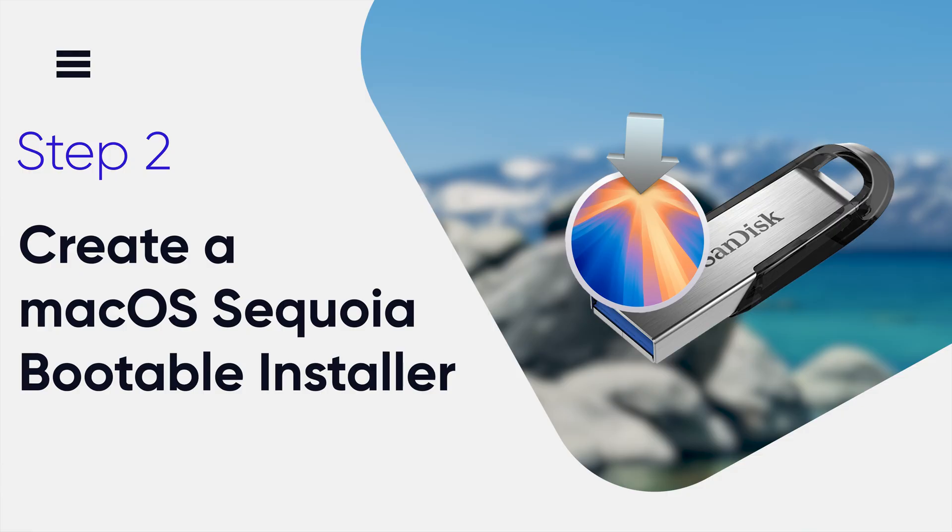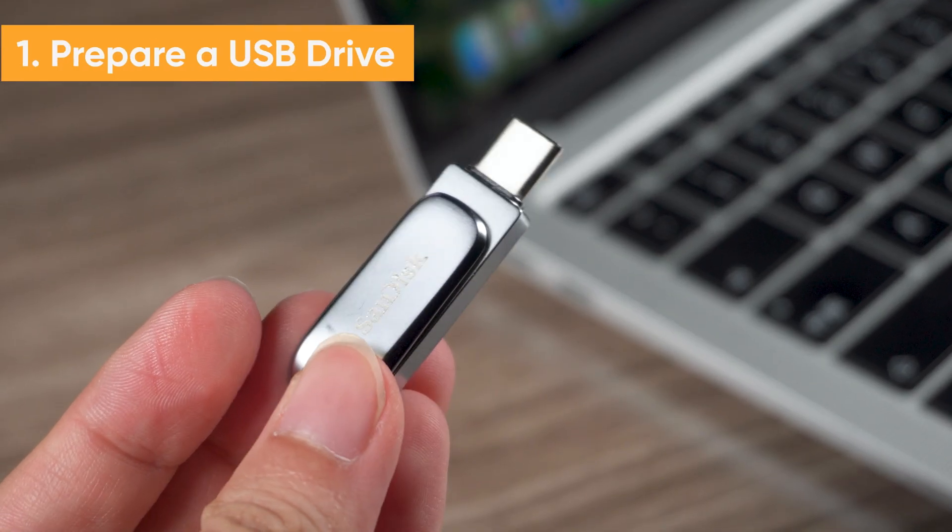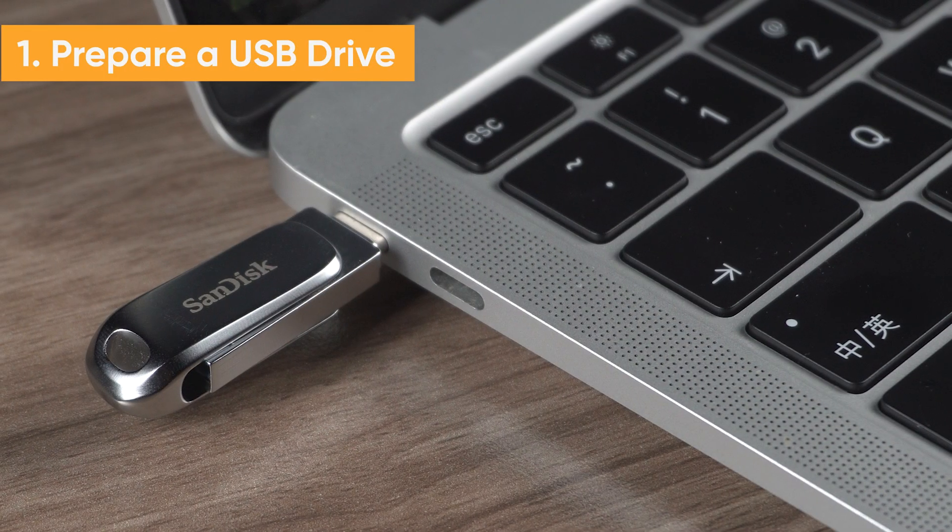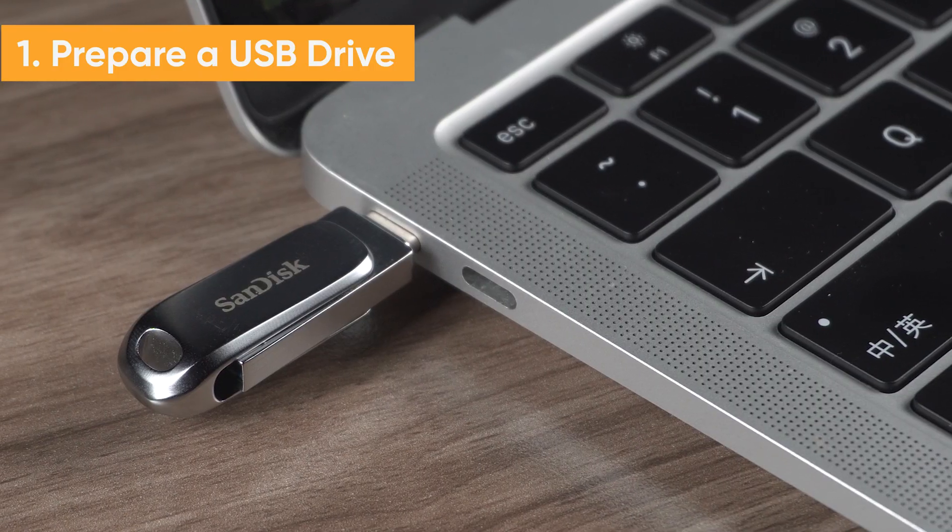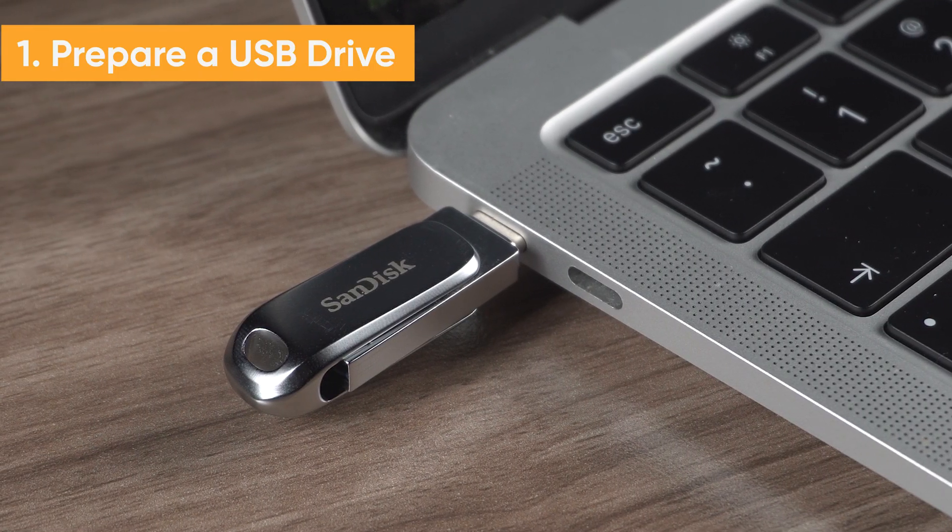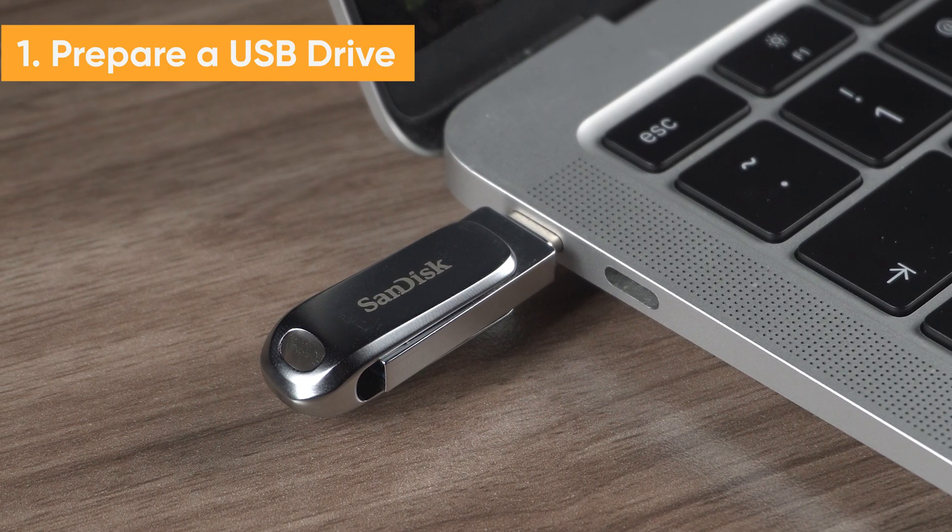In this step, we will create a bootable drive containing the macOS Sequoia installer. This will let us downgrade safely. We need to insert a USB drive that's at least 16 GB, and make sure it's empty because it will be erased during the process.